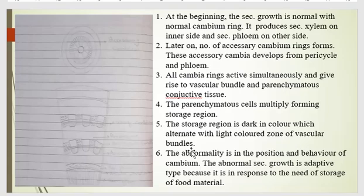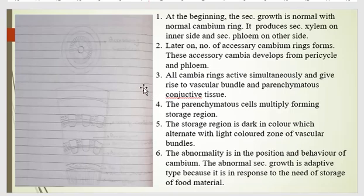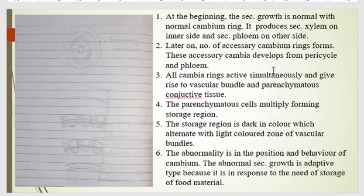Later on, a number of accessory cambium rings form. These accessory cambium rings develop from the pericycle and phloem. The endodermis and pericycle contribute to the formation of these accessory cambium rings. All cambium rings are active simultaneously and give rise to vascular bundles, with conjunctive tissues also formed.